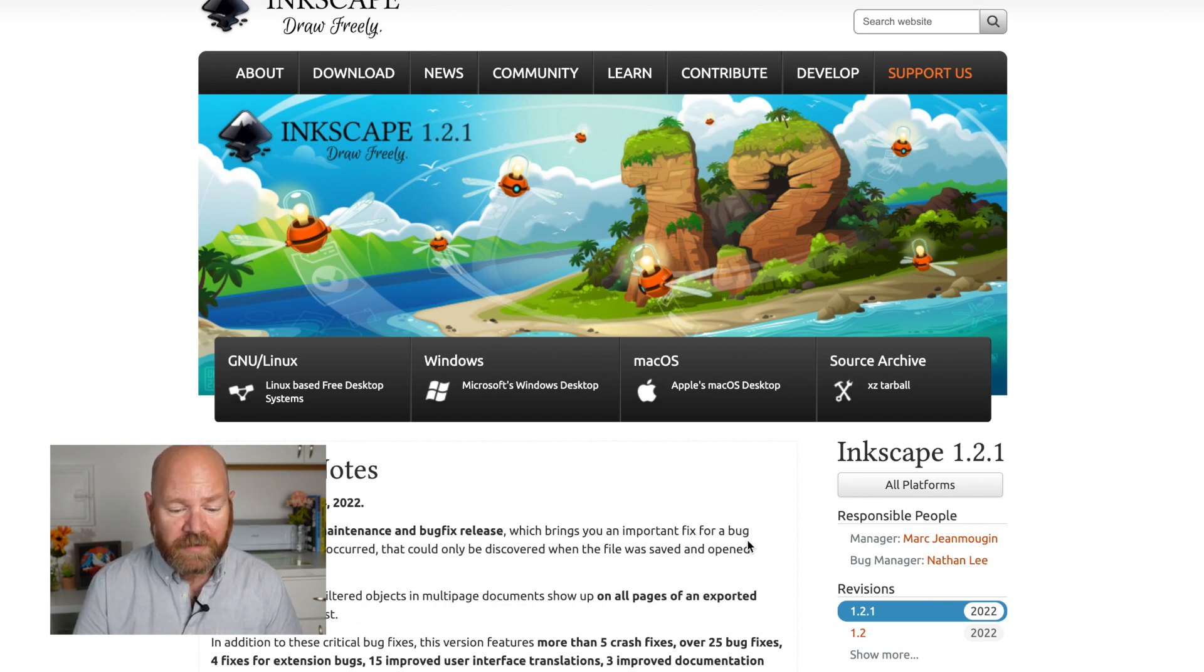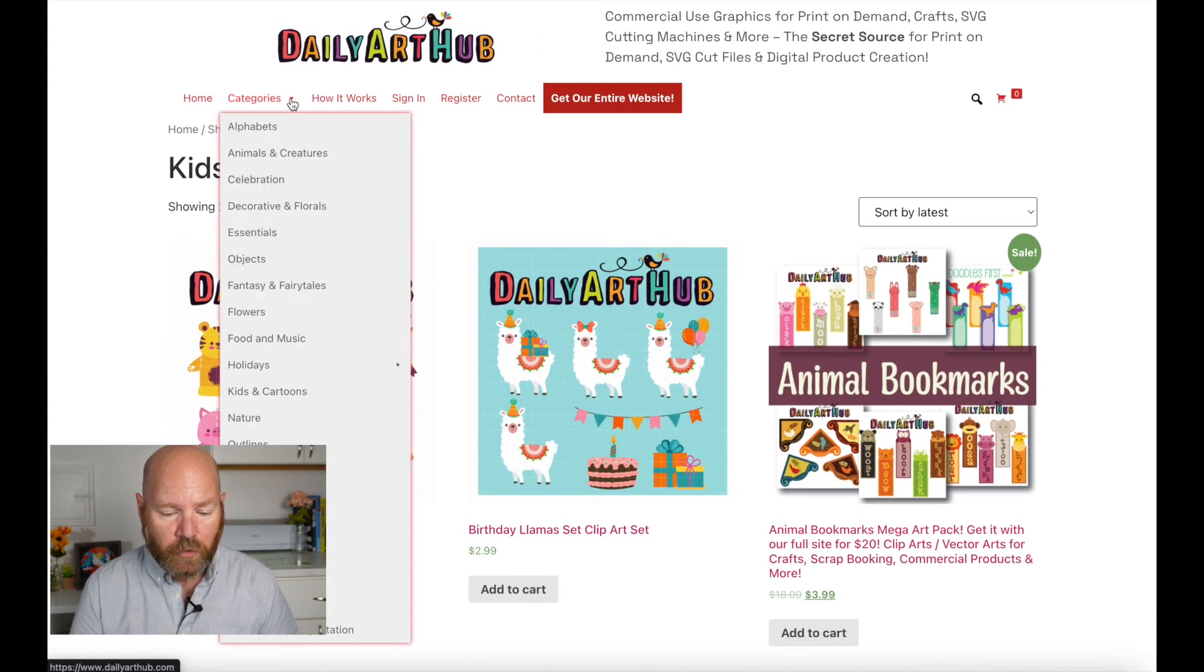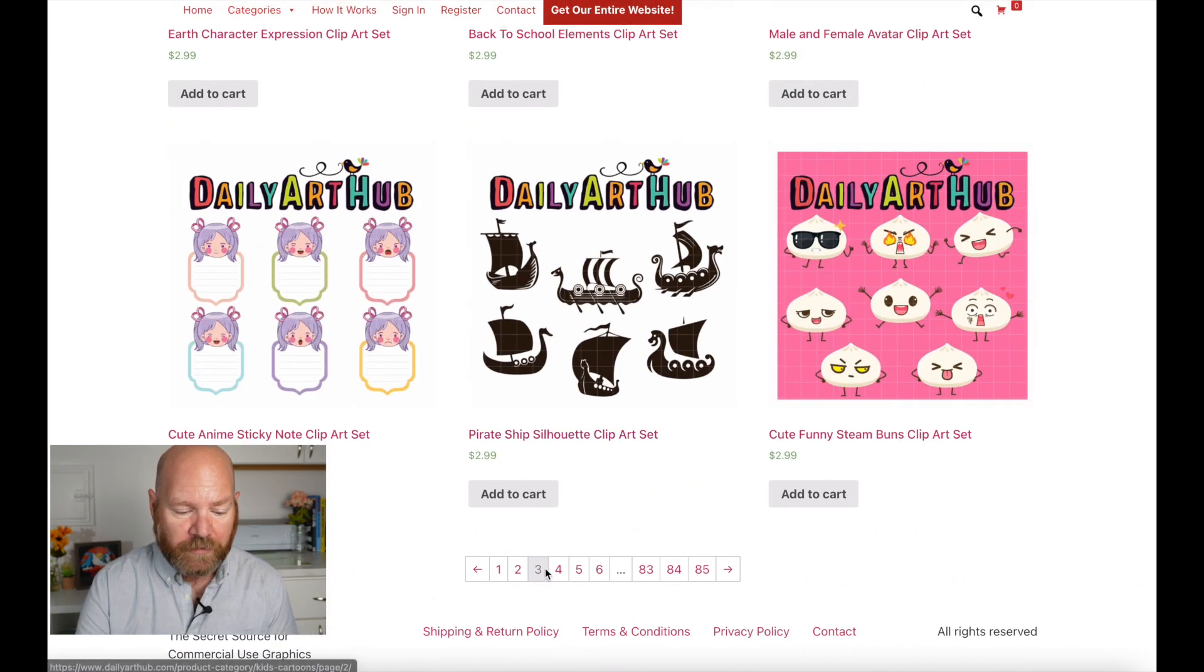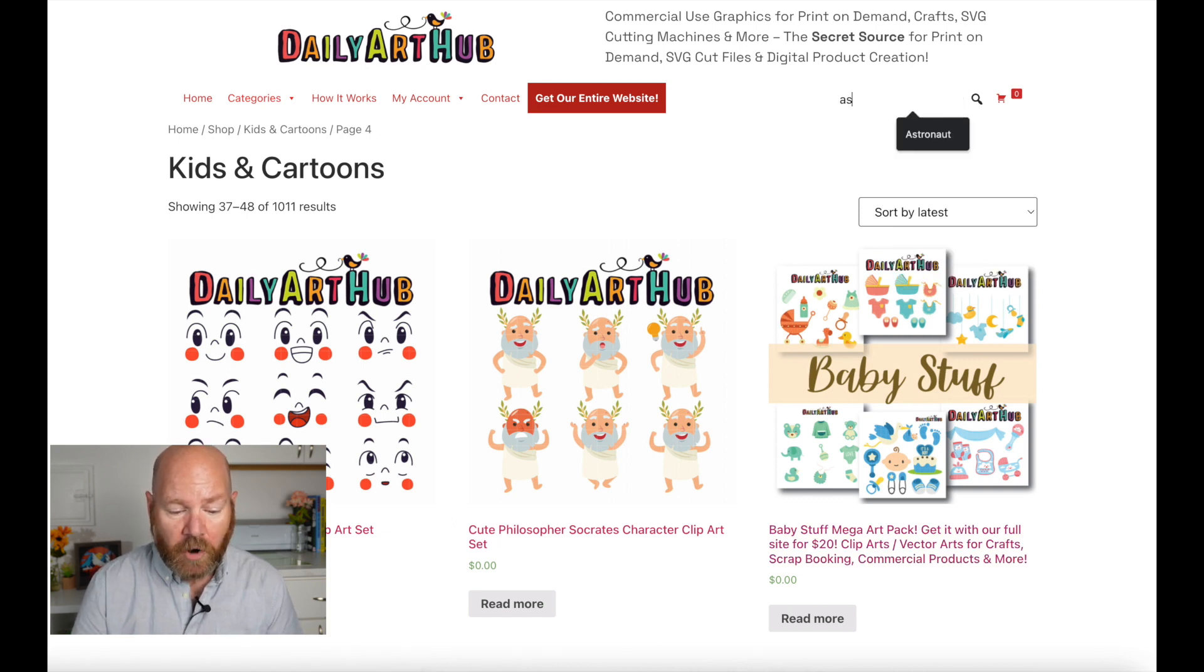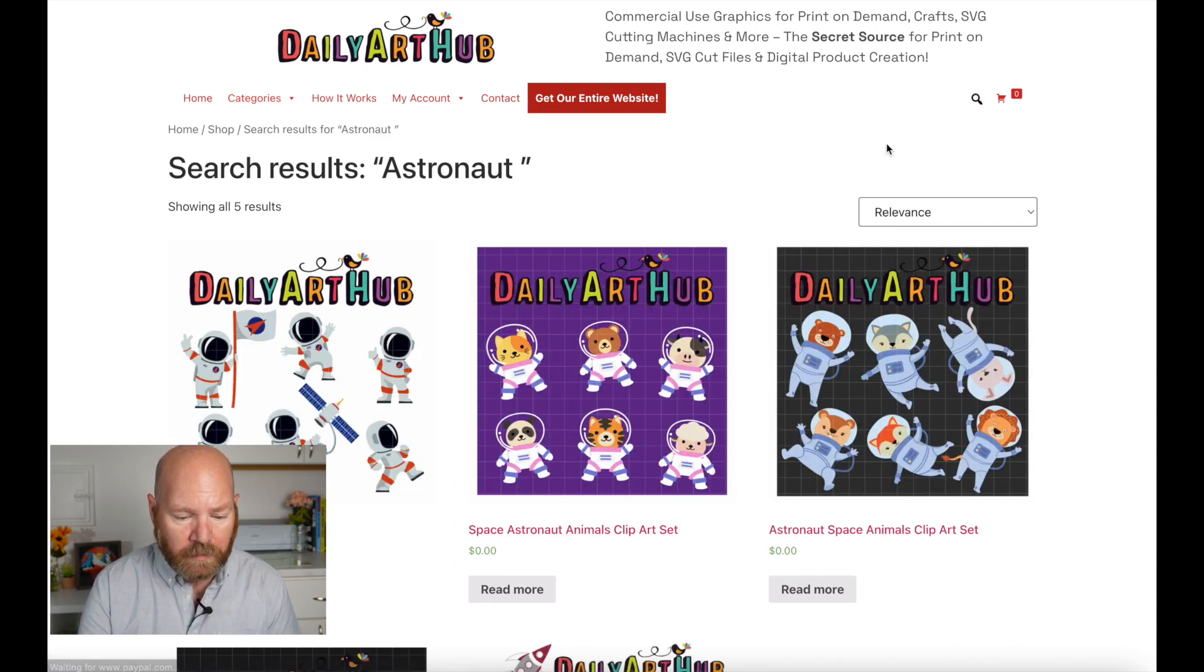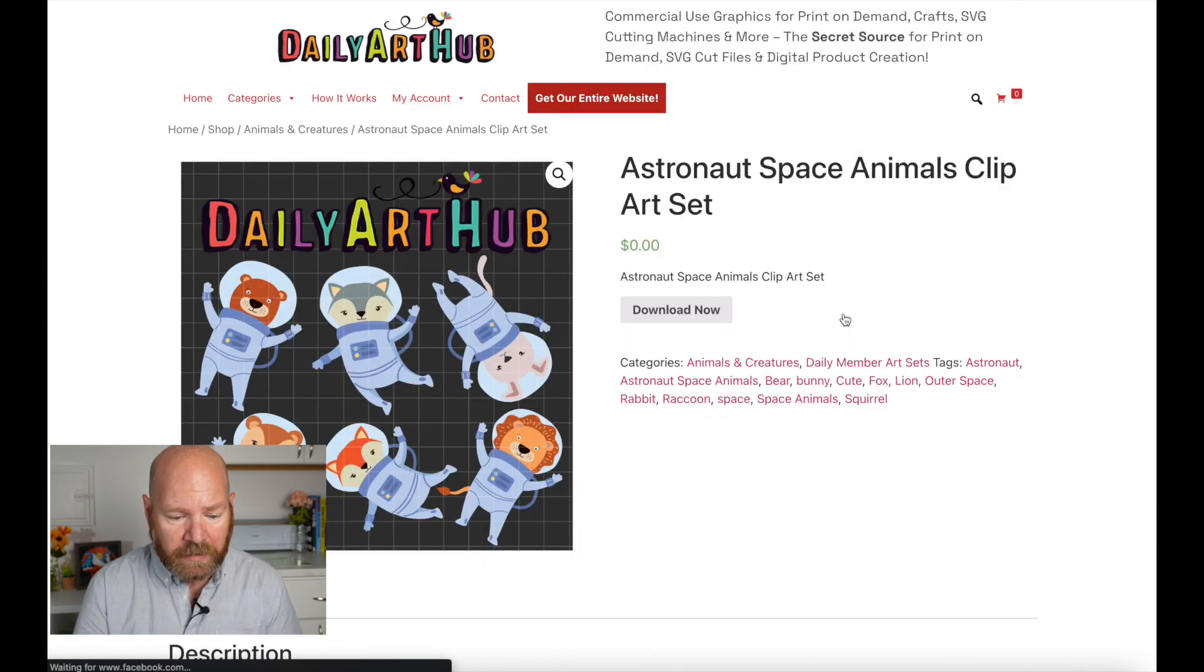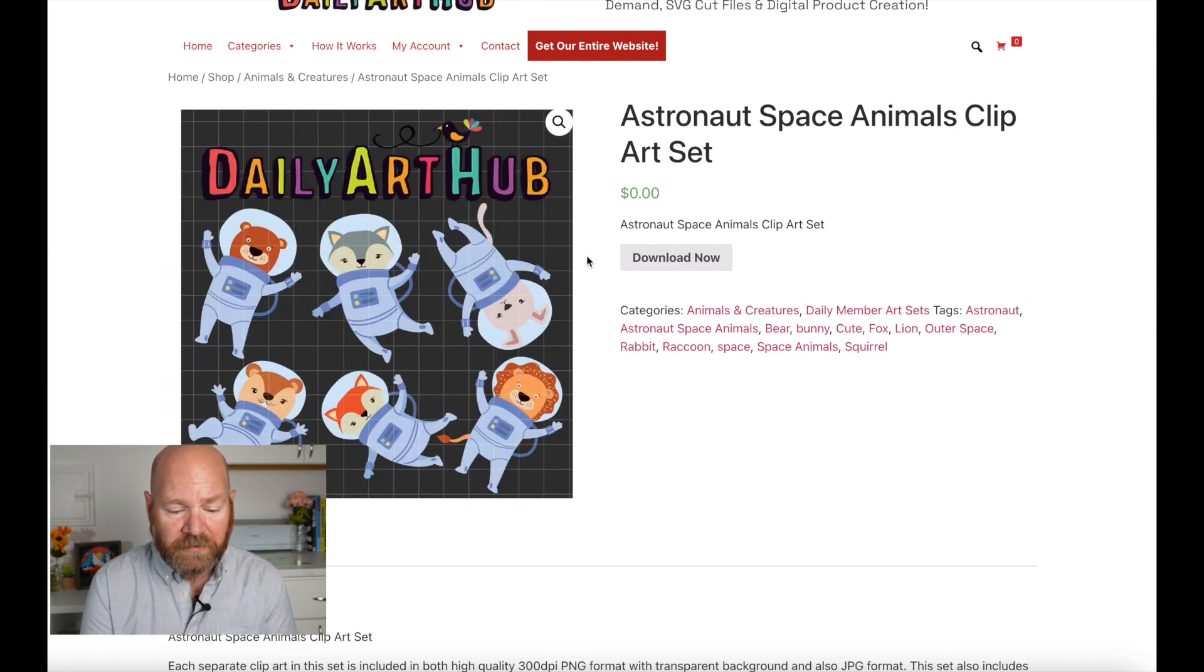After Inkscape is installed, let's browse through dailyarthub.com and grab some art to use in our coloring page. You can search through the categories here at the top and browse around and get tons of ideas just by scrolling through all the graphics. However, I pre-picked out some graphics that I want to use for my coloring page to make it all quicker and easier. If you want to practice using the same art as I do, you can just type in part of these titles in the search bar at the top to find them. The first set I'm going to use is this Astronaut Space Animals Clip Art Set. It includes six animals floating around in space and it's totally fun and cute. This is the set that our artist Ellie drew for us.